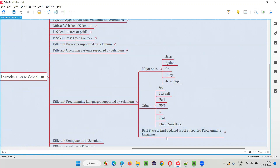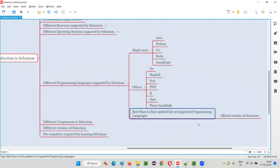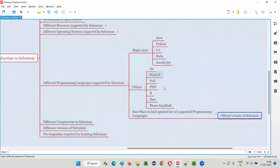So what is the best place to find the updated list of programming languages supported by Selenium? To find the updated list at any point of time, the best place is to go to the official website of Selenium. Whatever programming languages are listed as supported on the official website will be the latest list. Tomorrow, when you are watching this video, this list may not be applicable, so simply go to the official website of Selenium to find out the major ones and other supported programming languages.